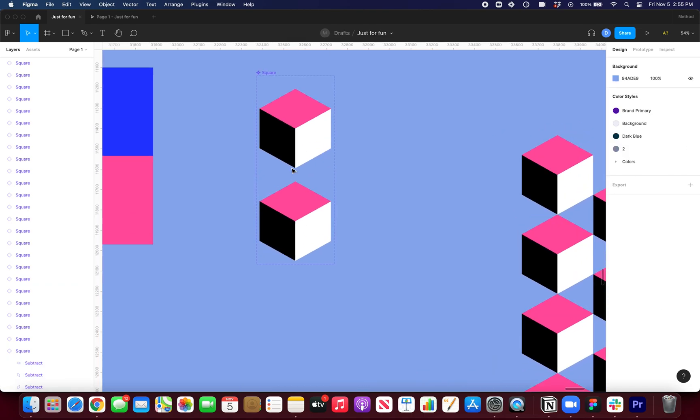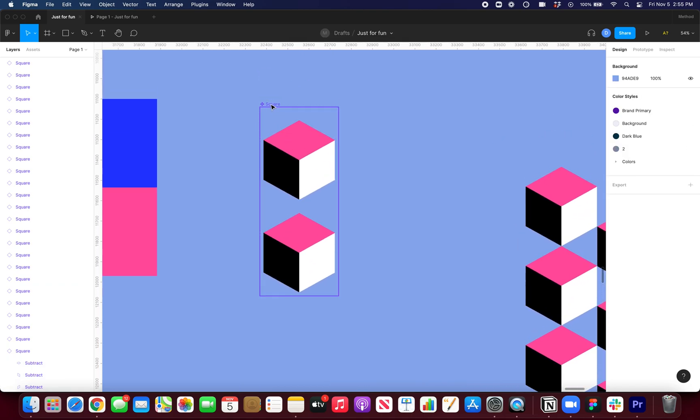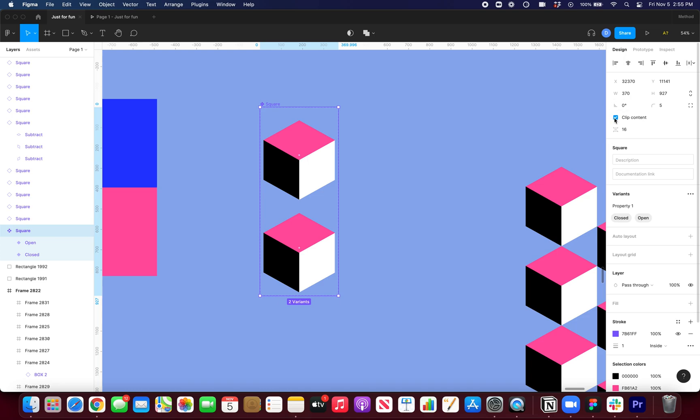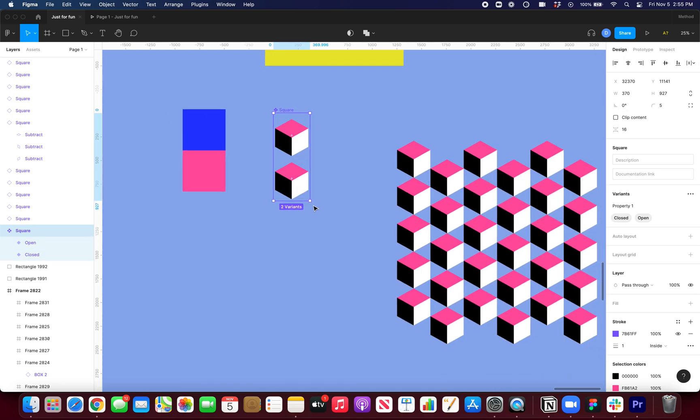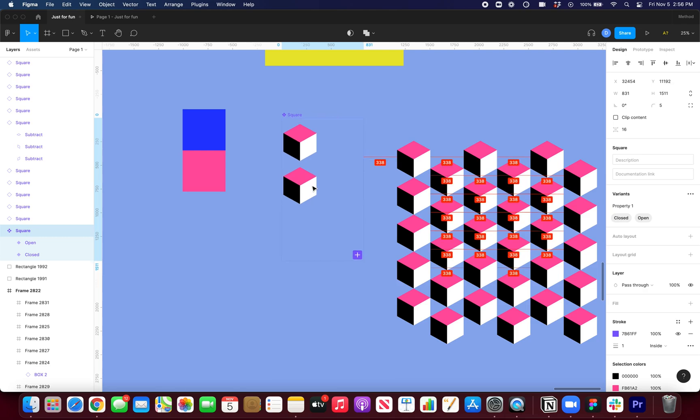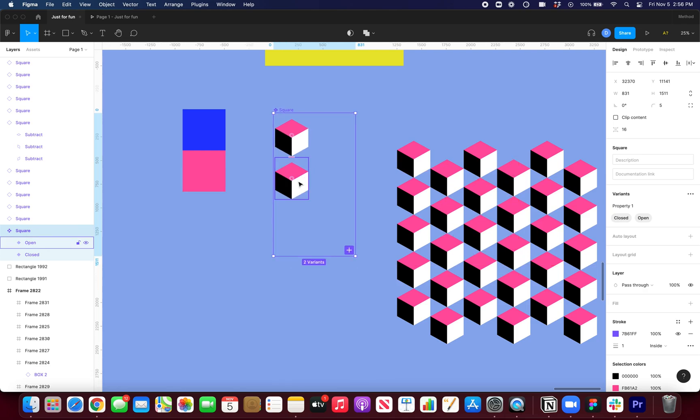So to do this, I'm going to select the square. I want to turn off clip contents, and I'm going to make my variant container a lot bigger. And you'll see why in a second.